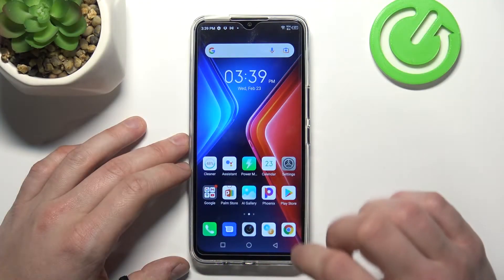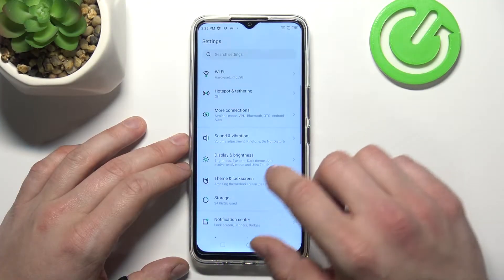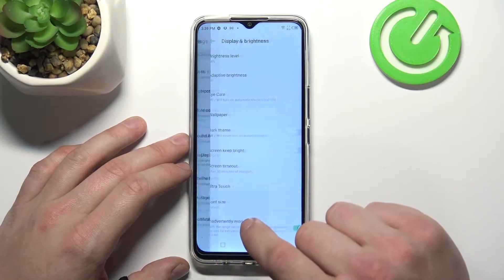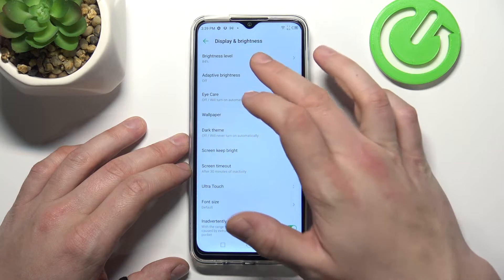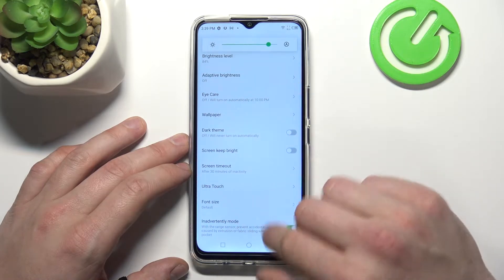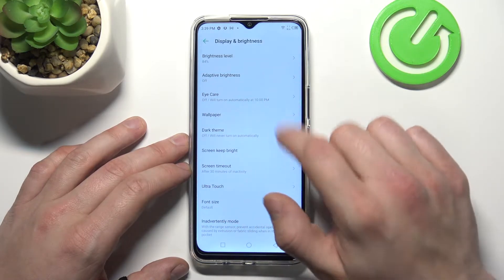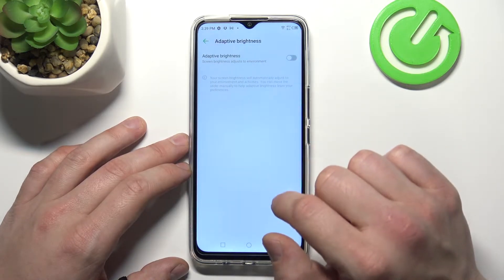In the beginning let's enter settings and go to display and brightness. From here you can change brightness level, enable or disable adaptive brightness.